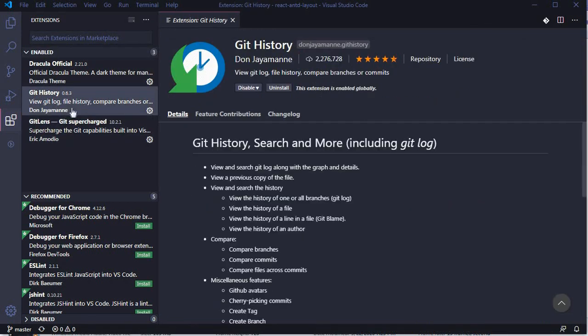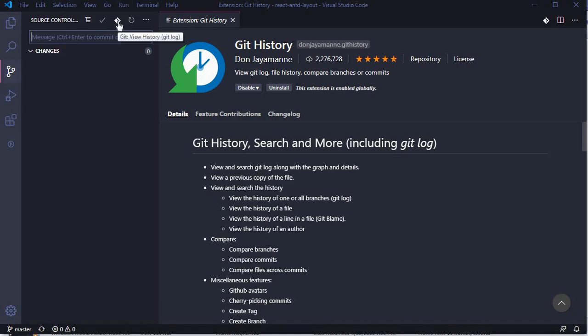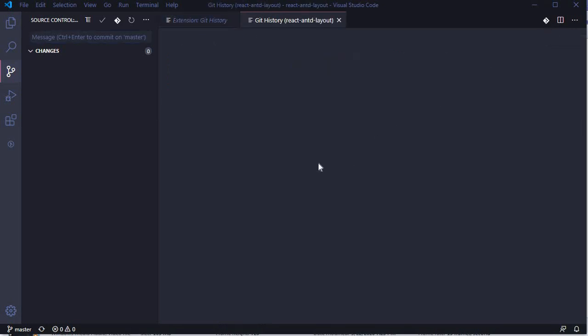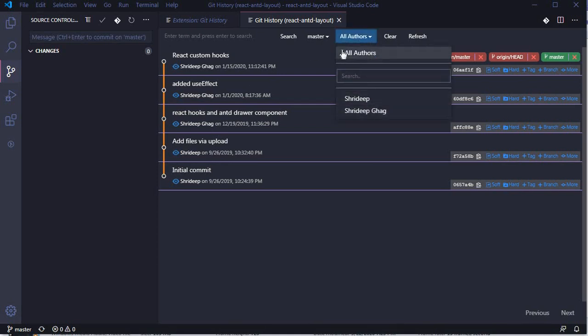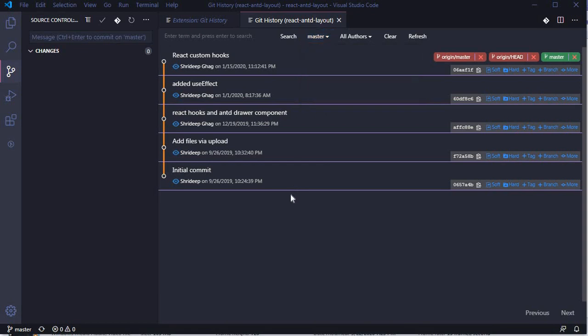Once you install Git History, there are two ways to view it — through the option in the panel or by clicking the Git History button. It gives you a nice visual presentation of how commits were pushed to branches. If there are multiple branches, it shows them all, including which branch was forked or created from another. You can also filter by developers and branches.